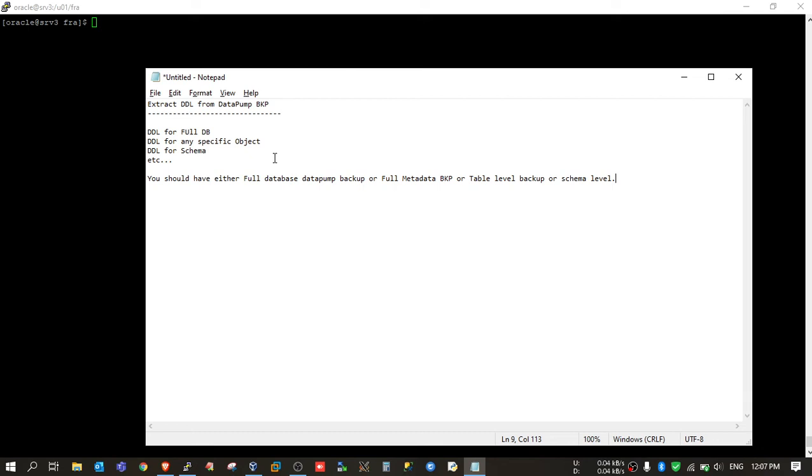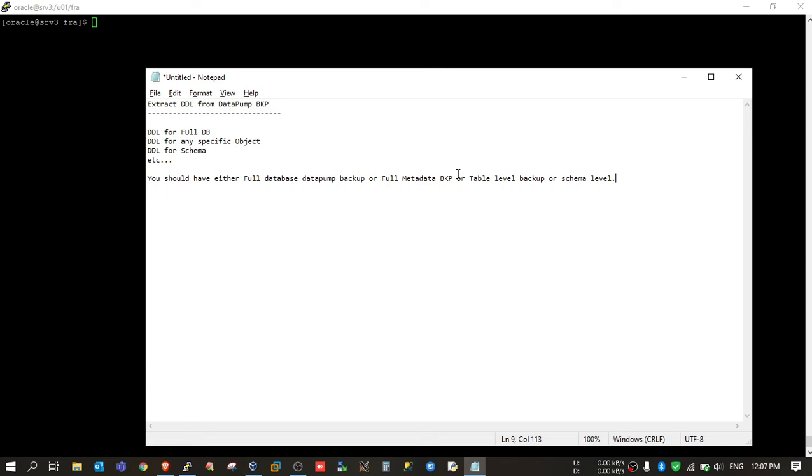With the help of this feature, we can create DDL for a complete database, for any table, or for a complete schema. For this, you should have either a full database Datapump backup, full metadata backup, table level backup, or schema level backup.